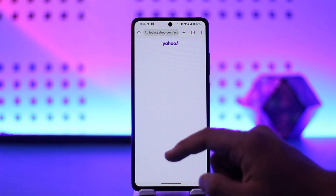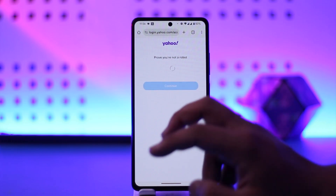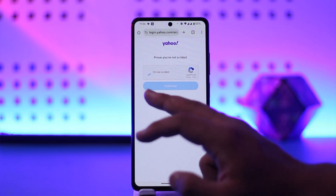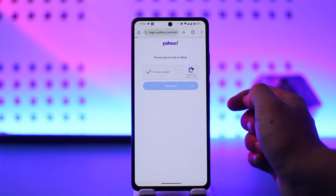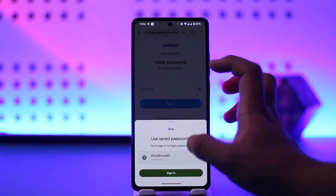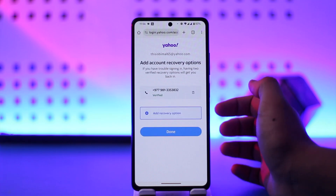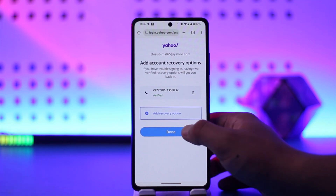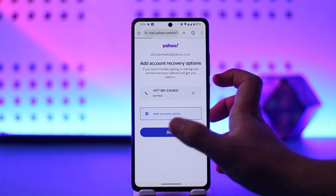On the next page, you may need to verify a CAPTCHA — just prove that you're not a robot — then tap on Continue. After that, enter your password and tap on the Next option. You can also add a recovery phone number if you want to.